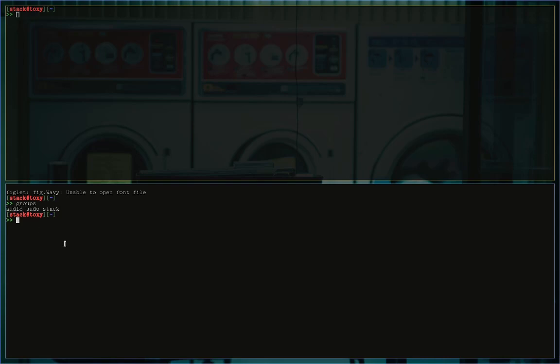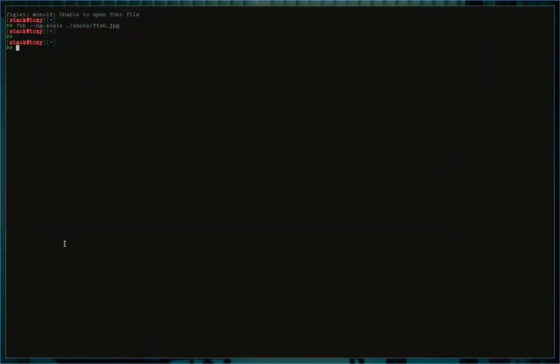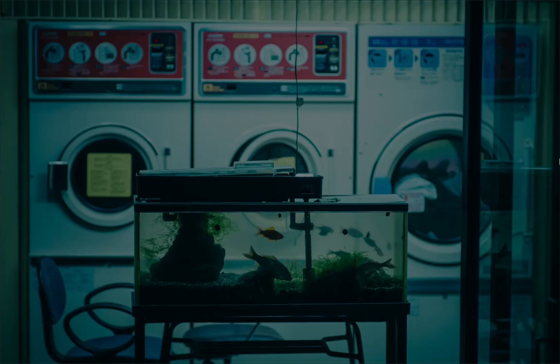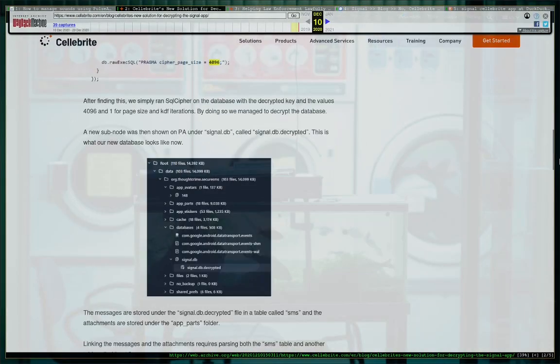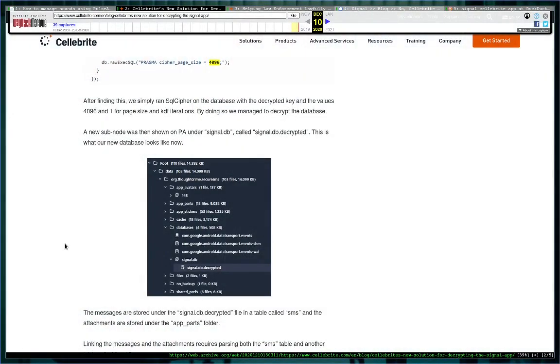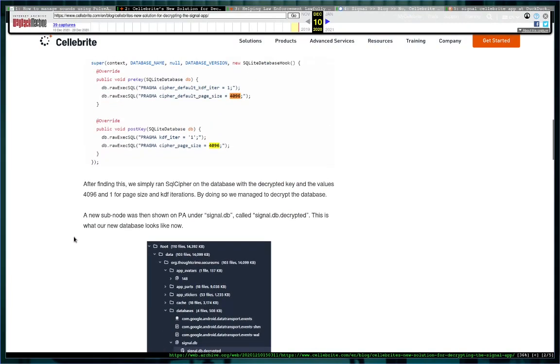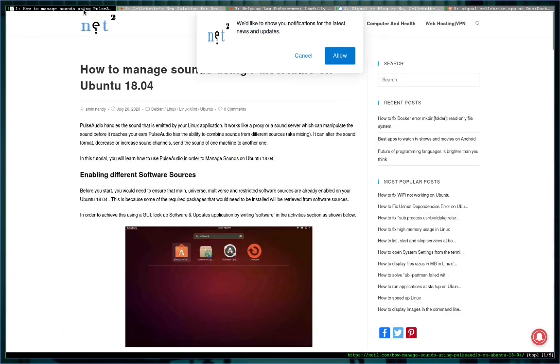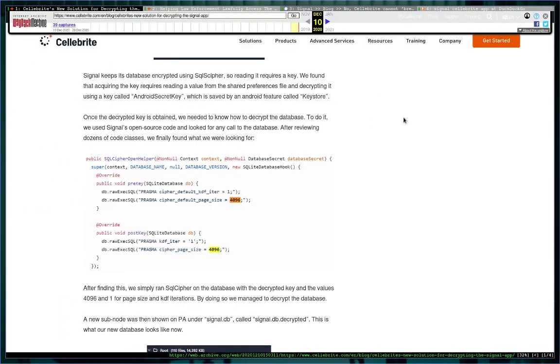Anyway, what I'm here to talk about today is the Signal controversy that's going on. I didn't script this, it's all kind of off the cuff. Let me move all this over, I'm running Qutebrowser as well.